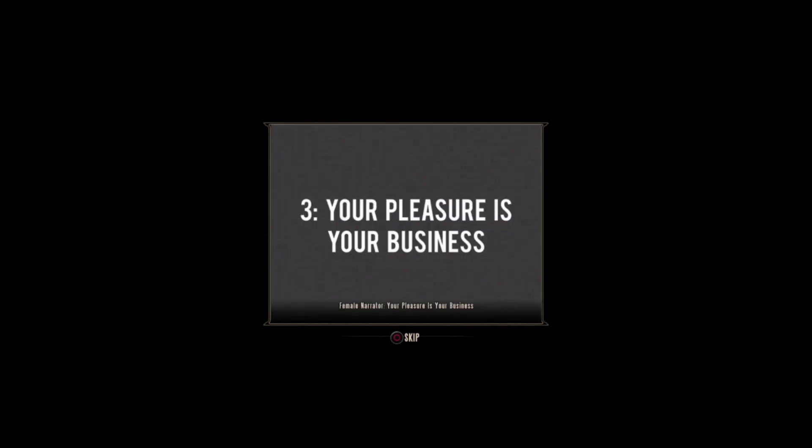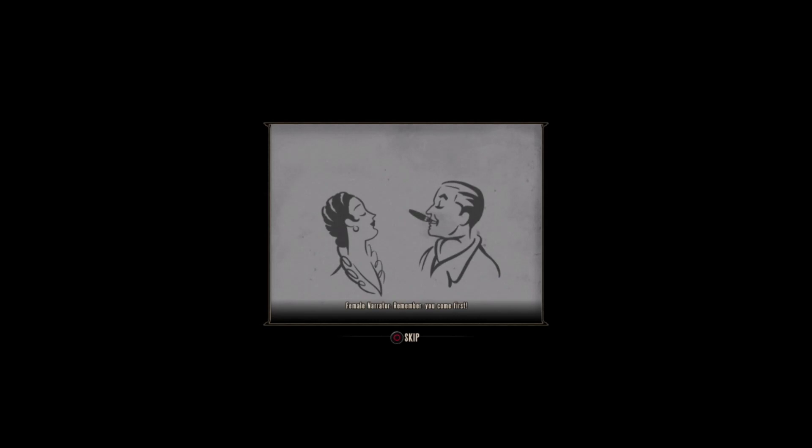Your pleasure is your business. Remember, you come first. Nobody's going to keep an eye on your pleasure except you.